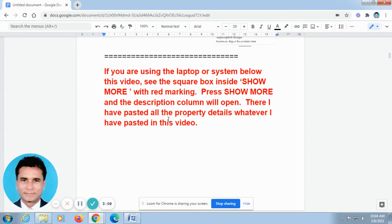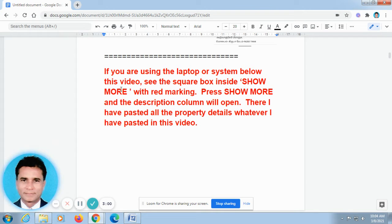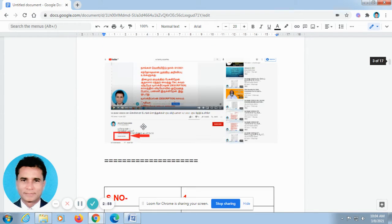It will not be running, so it is easier for you to take all the details. If you are using a laptop or computer system, below this video you can find out S-H-O-W-M-O-R-E, show more. This is the screenshot taken from a laptop.